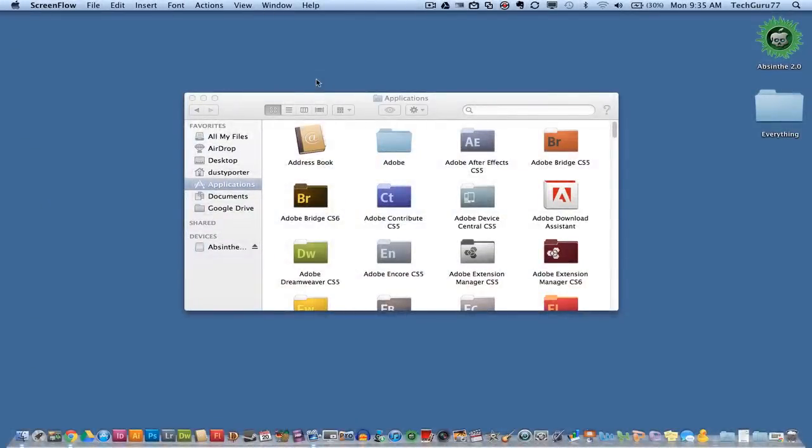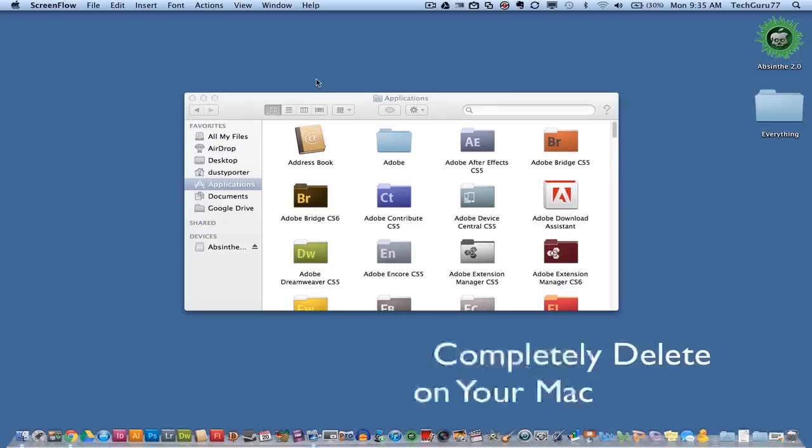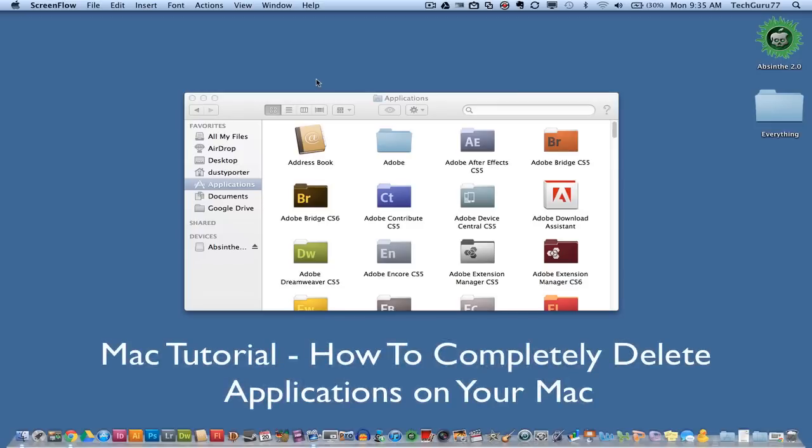Hey guys, welcome back again to another Tech Guru video. Today I'm going to be showing you how to completely delete applications from your Mac.